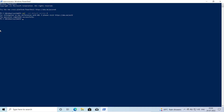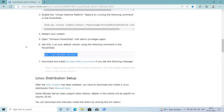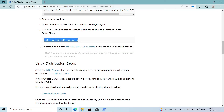The operation completed successfully. The article notes that if you receive an error saying 'WSL2 requires an update to its kernel component, please visit the URL', you will need to download and install the WSL2 Linux kernel from that link. Since I haven't encountered that error at this step, I'll move on to the next step.